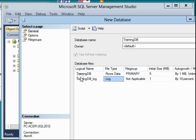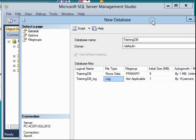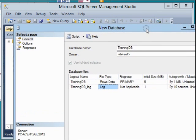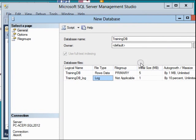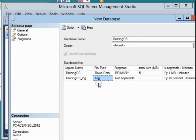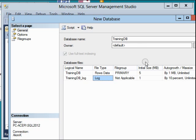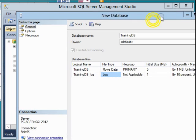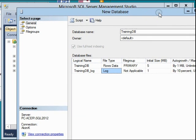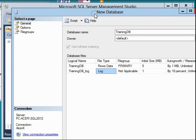In next lessons we're going to learn the importance of each and every file in a database object instance. Here, the initial size is five megabytes for the data file and one megabyte for the log file. This is the auto growth and the max size - by one megabyte and by ten percent.